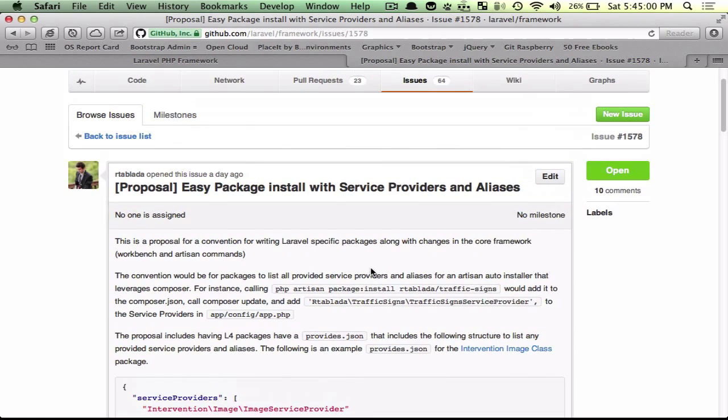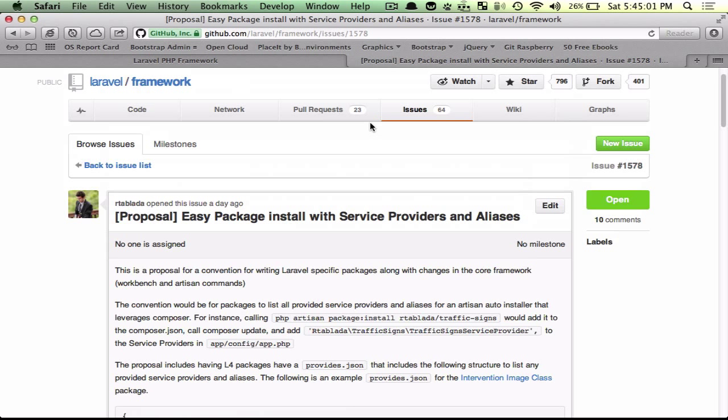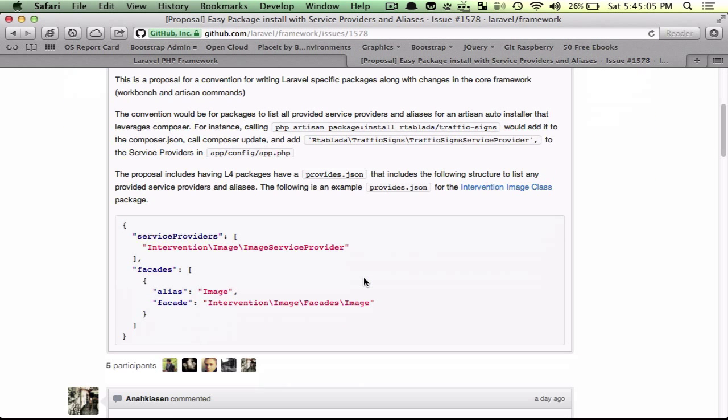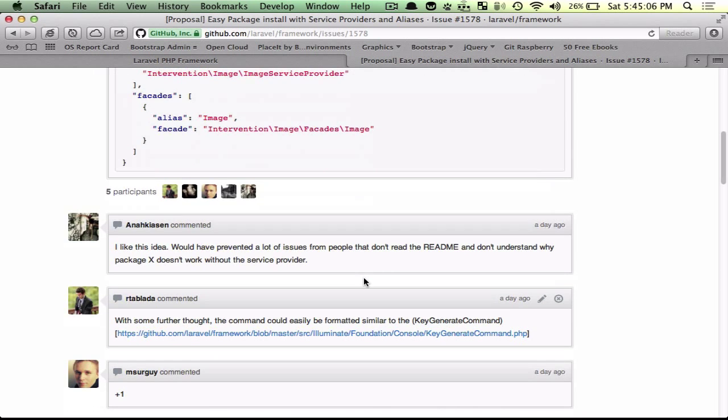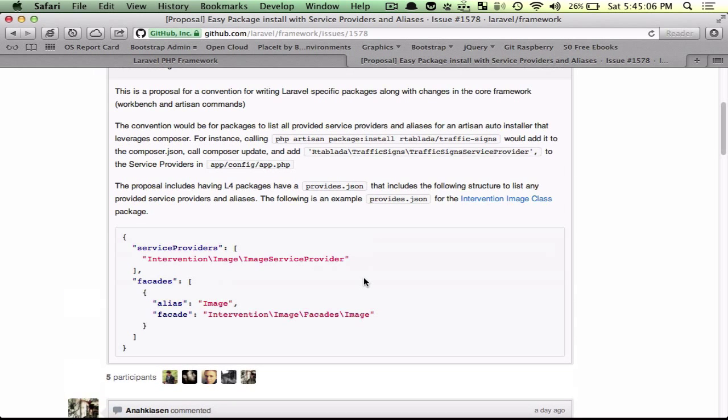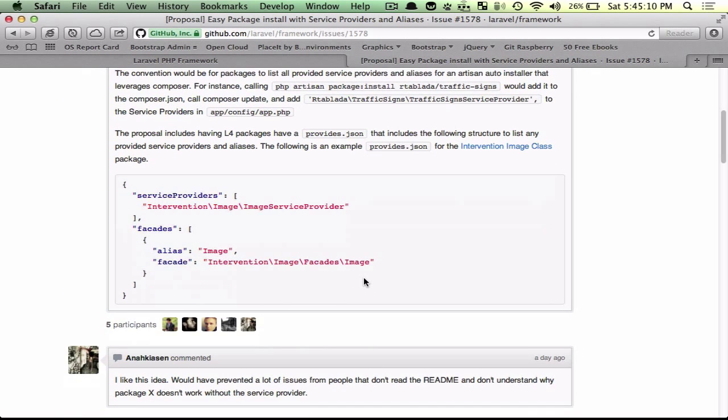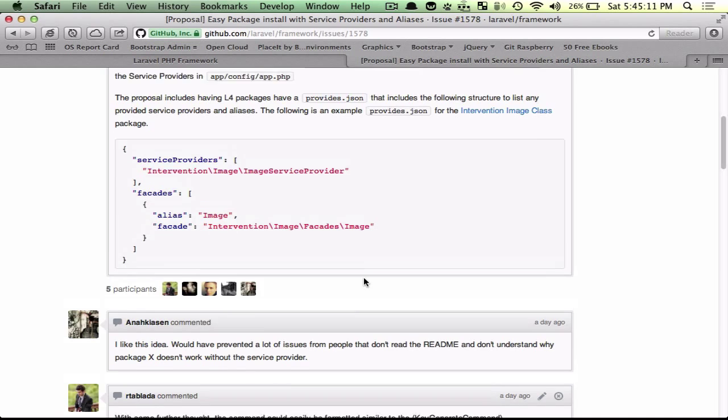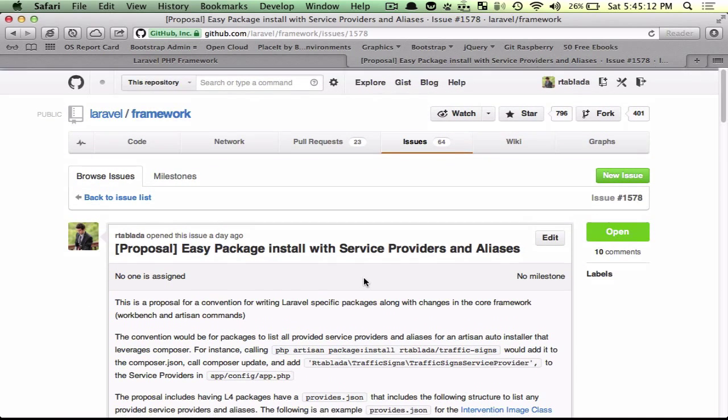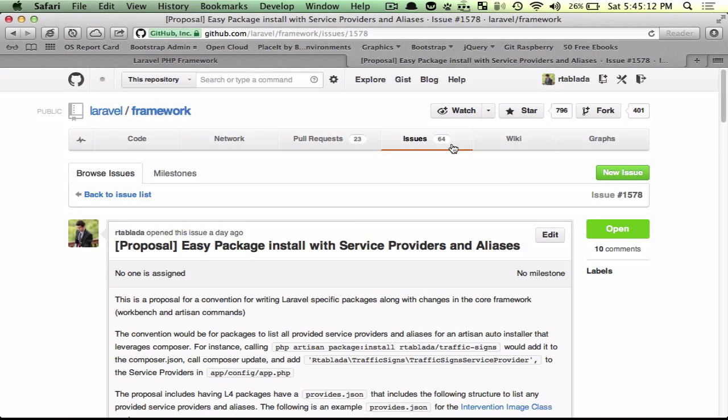Go ahead and look at issue 1578 on the framework and you can read a little bit more into what we've thought of how to structure this and everything. So guys, I hope you have a great day. Thank you.